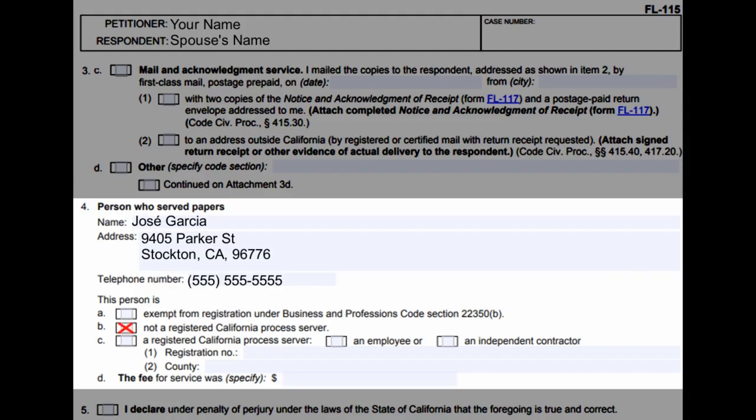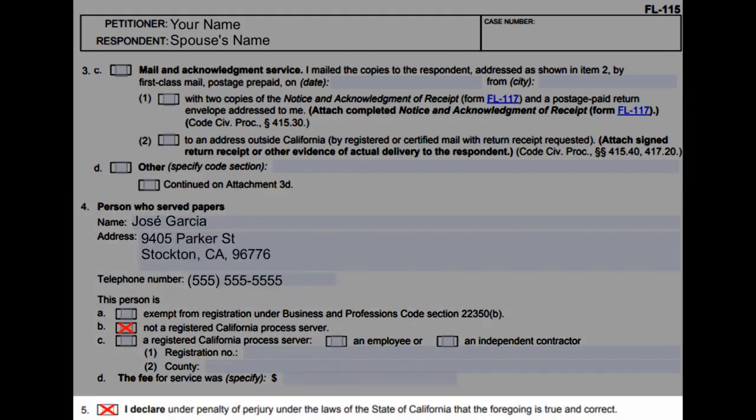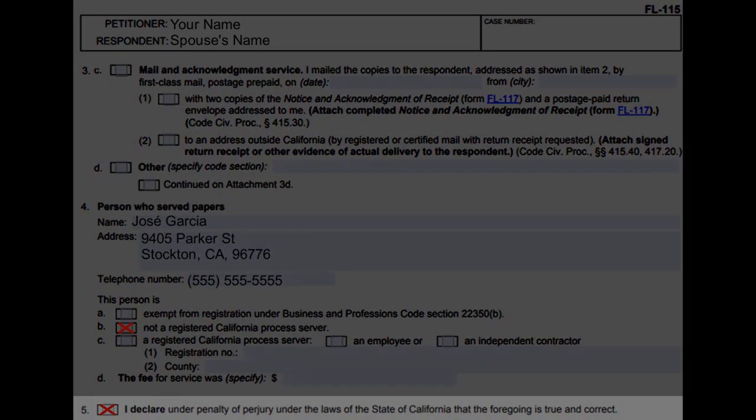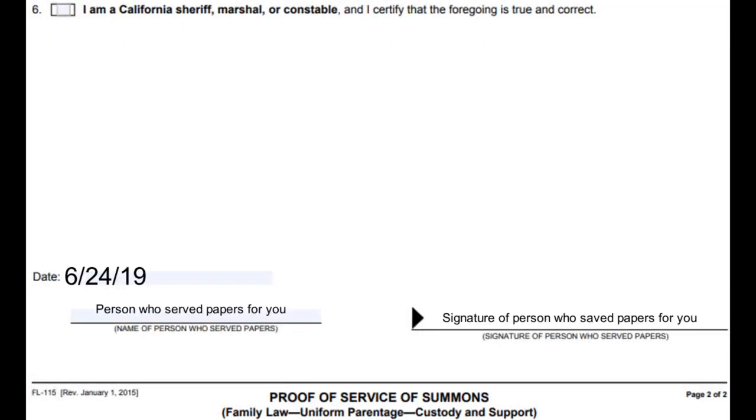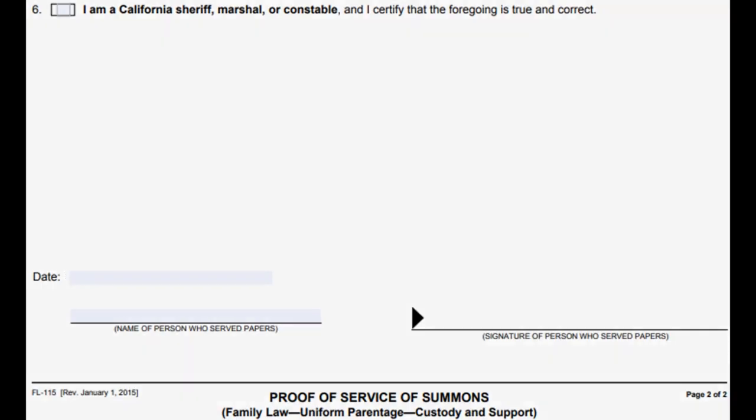Check box B and check box 5. Then have the person who served the forms date, print, and sign their name at the bottom.